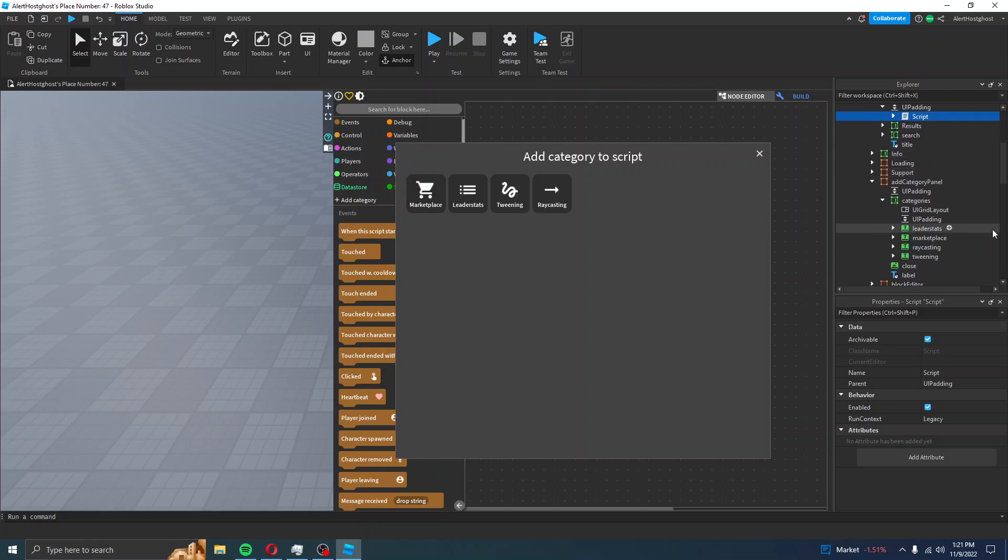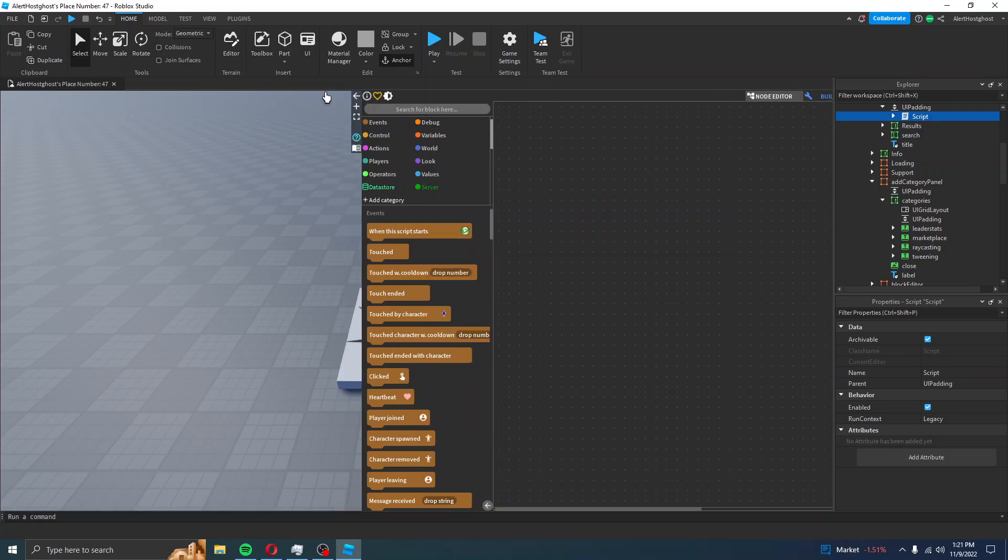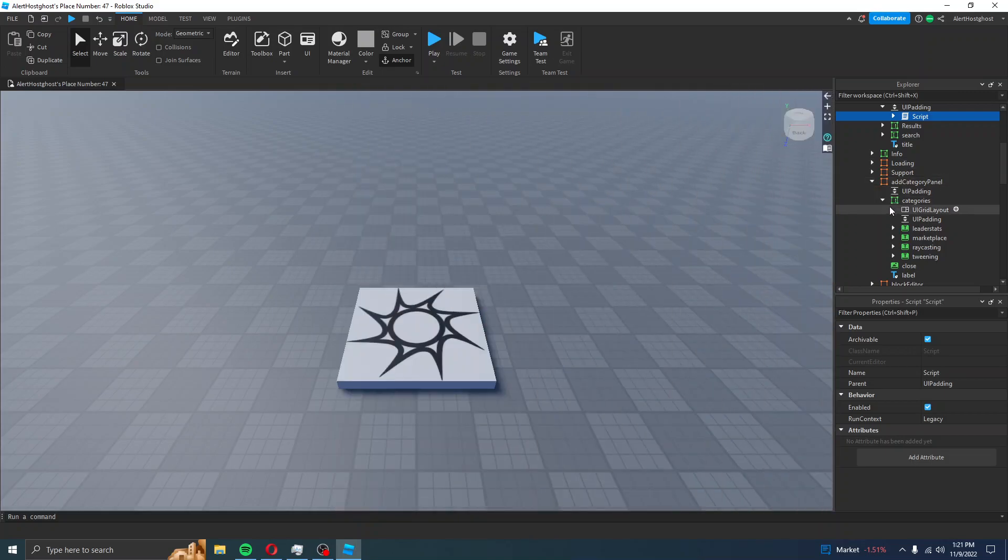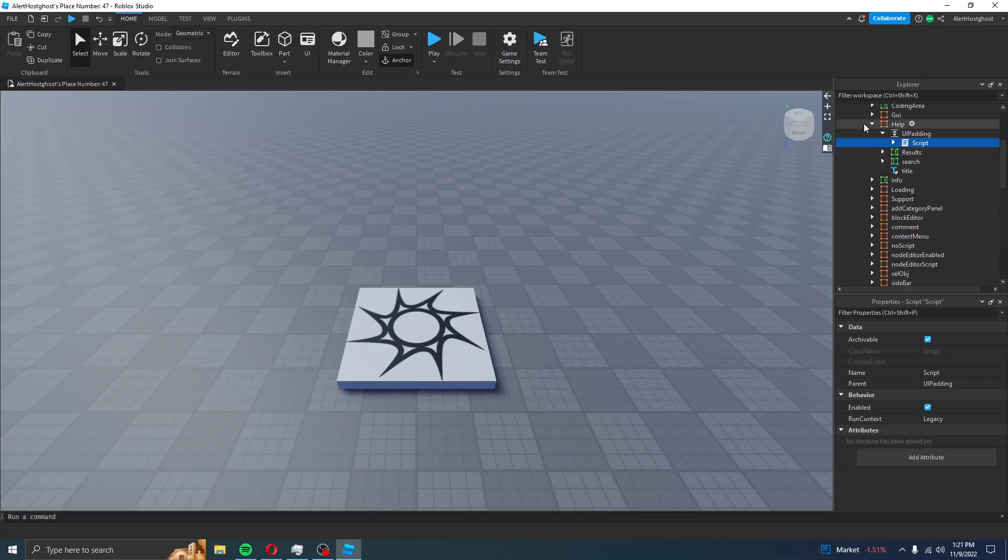you will see the categories listed here: Leader Stats, Marketplace, Red Casting, and Tweening, each showing here too. If I were to close Categories and close Help,